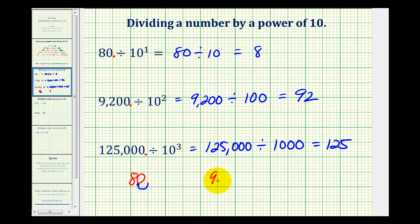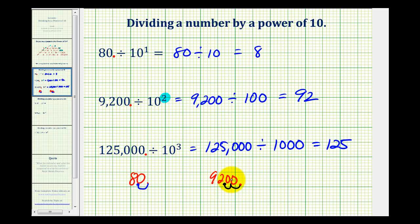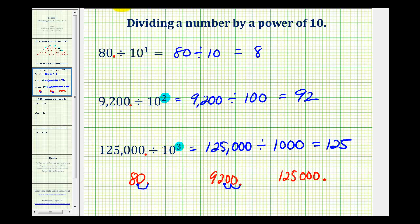If we take 9,200 with the decimal point here and then move it to the left two places, we'll have our quotient of 92 — one, two would give us 92. And for the last example of 125,000 with the decimal point here, to divide by 10 to the third, we'll just move the decimal three places to the left — so one, two, three would give us 125.